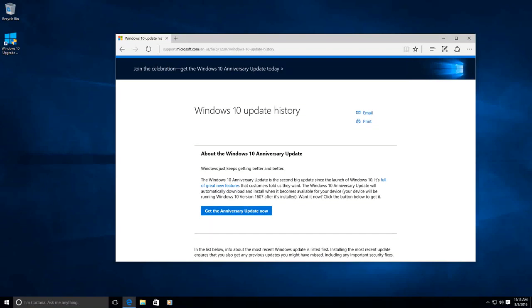Windows 10 Anniversary Update is already out and Microsoft are really proud of the product that they made. So let's see how to update our operating system to the latest Anniversary Update of Windows 10.